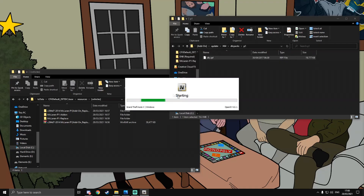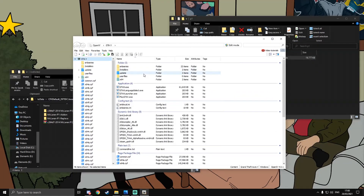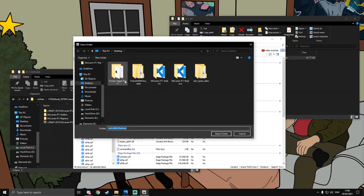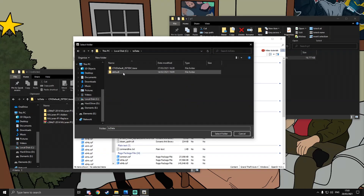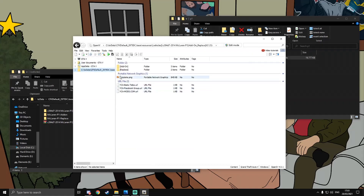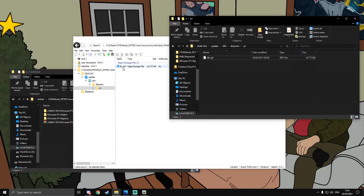When you install OpenIV, it will ask for the directory where GTA 5 is installed. When you boot it up, just press Windows since we're on Windows. It may look confusing but don't worry — just go to 'Open Folder', find your resources directory, navigate to the vehicle folder, and you'll see the RPF file there.